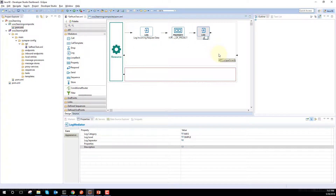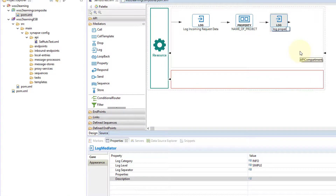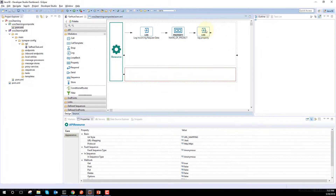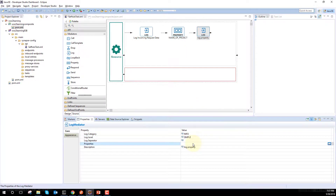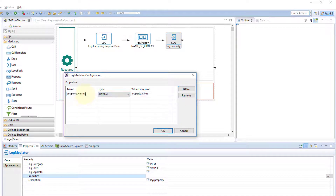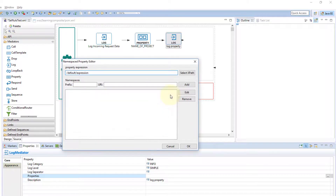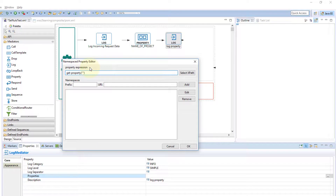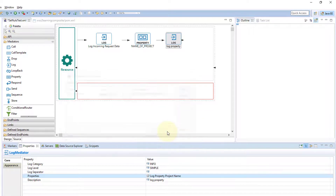I'll add a Log Mediator and name it 'log property'. I'll double-click it, go to its properties, click 'new', and add a property named 'project name'. The value type is expression — I want to access the property we just set. I'll use the getProperty function and write 'name_of_project' — the same name we gave during configuration. I'll double-click the property mediator to cross-verify, and it shows the same name 'name_of_project'.